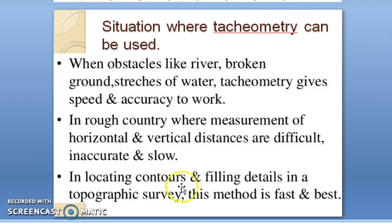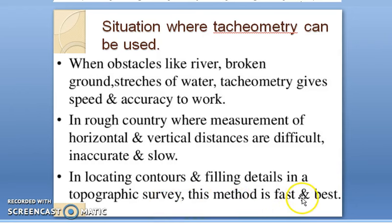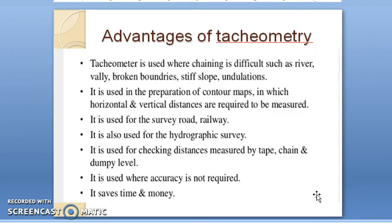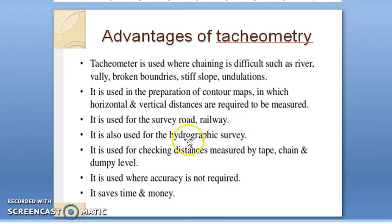Tachymetry can also be used for locating contours and filling in details in a topographic survey, and it is probably the best and fastest method for this purpose. It is also used for general surveys of roads, railways, and for hydrographic surveys — surveys conducted in water bodies.